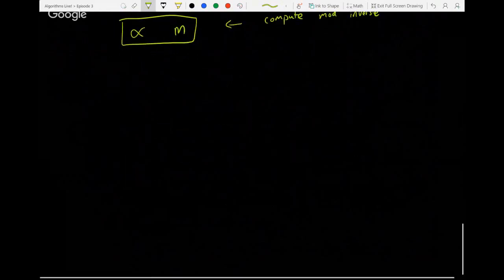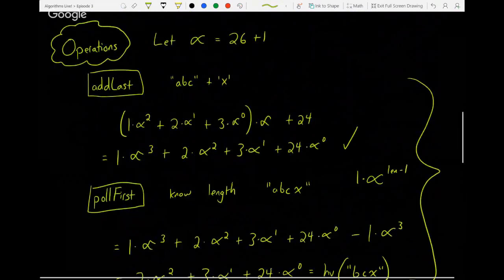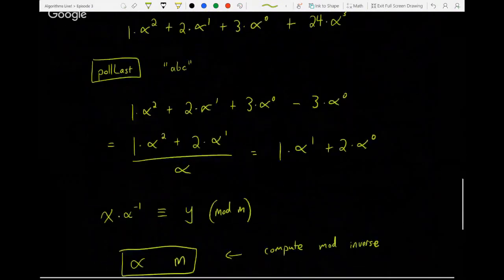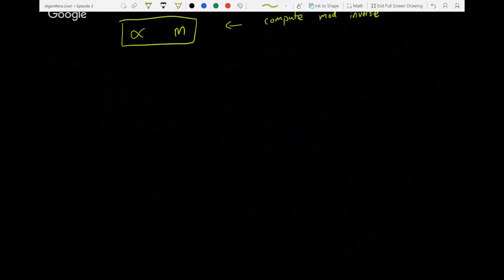So those are our four operations: addLast, pullFirst, addFirst, and pullLast. That gives us a good starting place for rolling hashes. Now let's talk about the probability that two things collide when computing under a modulus.